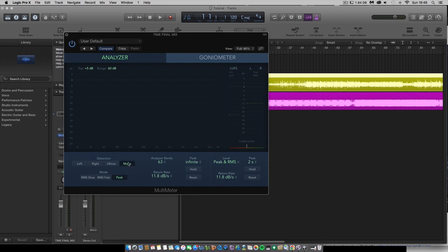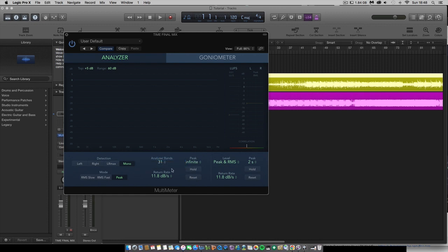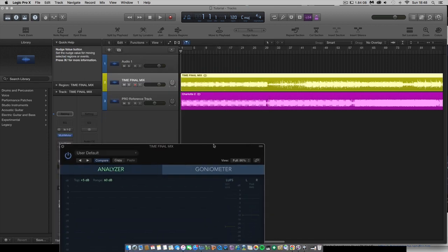You've got the detection of the mono, the left and right, maximum peak, the right and the left. Analyzer bands, 63 or you can change that to 31. Keep it on 63 because that's the most accurate.